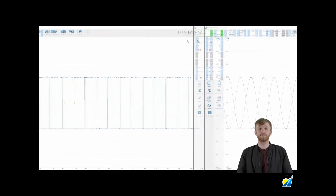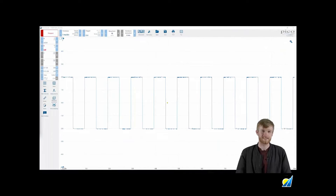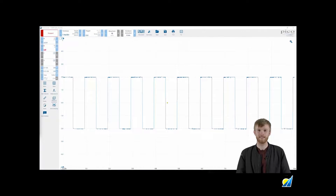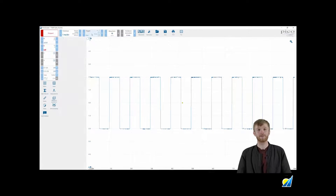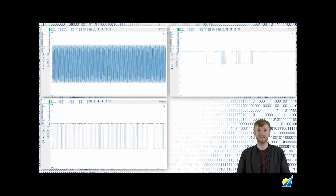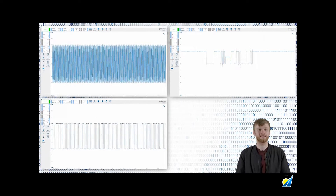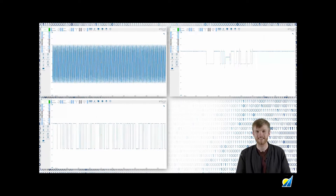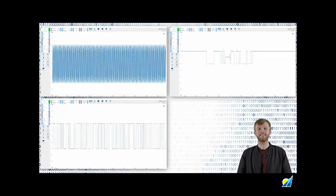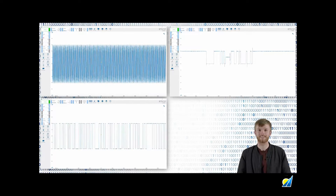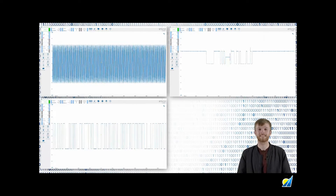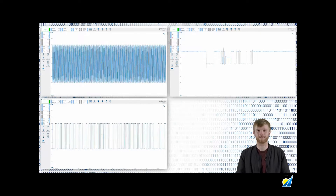The default PicoScope 7 trigger settings are perfect for capturing a simple repetitive waveform such as the basic square wave. But if you want to capture something that's high speed, has some sort of variety or even a glitch, you'll need to use our selection of trigger modes and trigger types to capture them successfully and reliably.